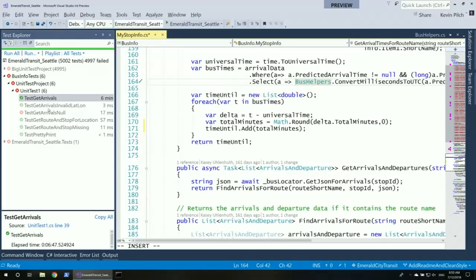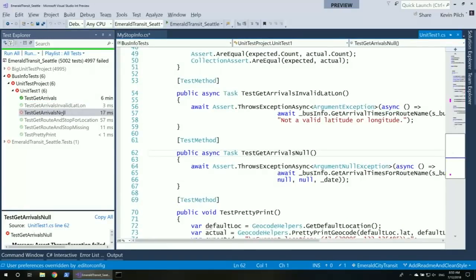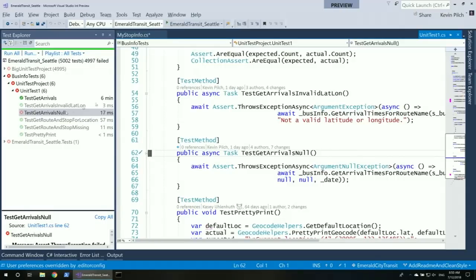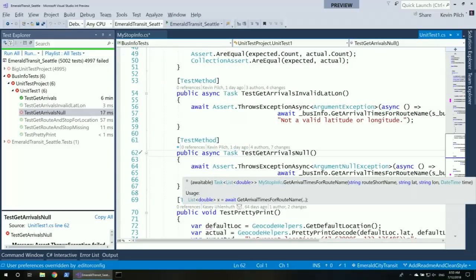We fixed one test, but the second test — Get Arrivals Null — is still failing. I double-click to navigate to it and look at CodeLens, which tells me I'm the one who changed this method. My plan is to use the new Visual Studio Live Share feature to collaborate — I'll do it with myself just as an example today. I've installed the Visual Studio Live Share extension.